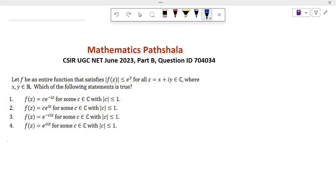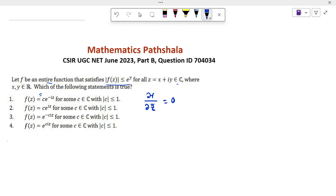Let f be an entire function that satisfies |f(z)| ≤ e^y for all z = x + iy in ℂ, where x, y ∈ ℝ. Which of the following statements is true? The necessary condition for a function to be entire is ∂f/∂z̄ = 0. We can check that all four options satisfy this, so every function in the four options is entire. We have to check which one satisfies the given bound condition.